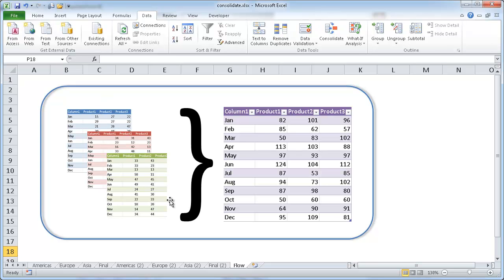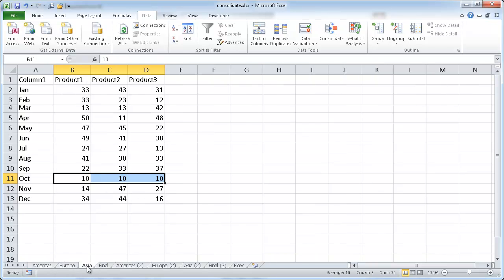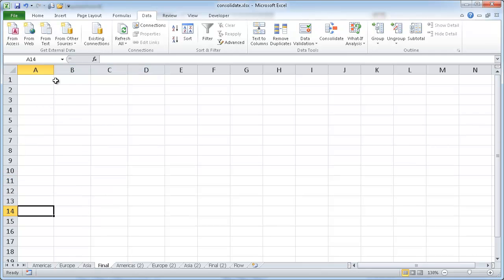So let's go through and see how we can use the Consolidate feature. Say for example, we have product sales for a full year, January to December, and we're going to get this from different regions in the world, let's say the Americas and Europe and Asia, and we want to consolidate all that and add that all up into this final worksheet tab.